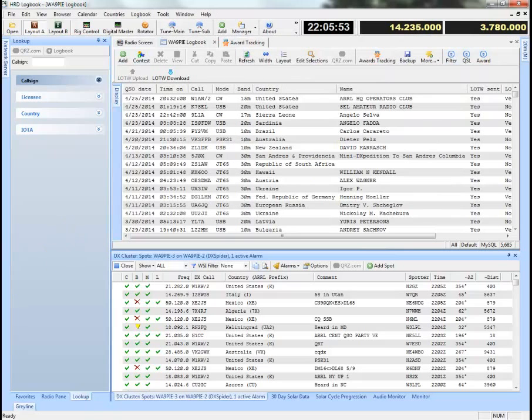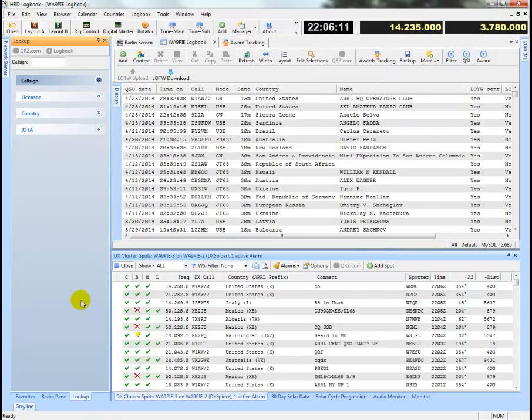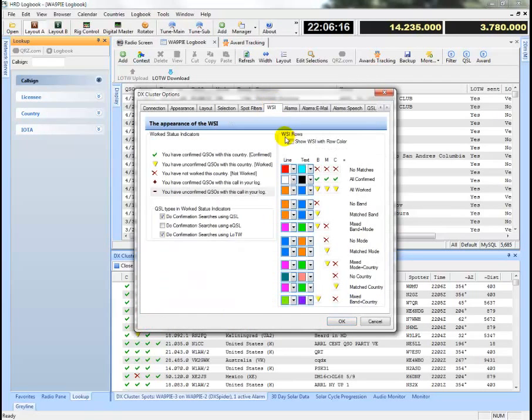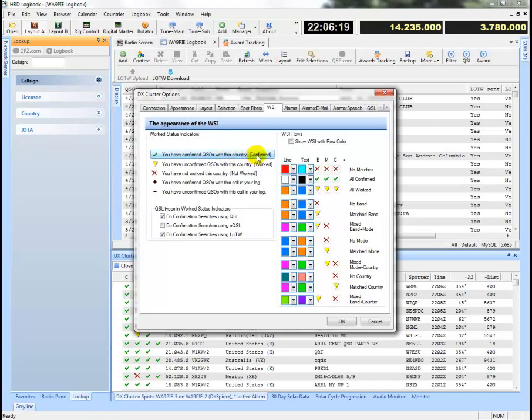Alright, the next thing is that I'm going to look at the work status indicators. Now the work status indicators are the icons that show up. For example, it'll tell you that it's a green check mark if you confirmed the country.